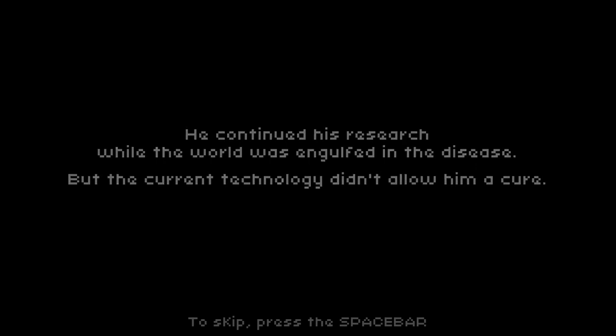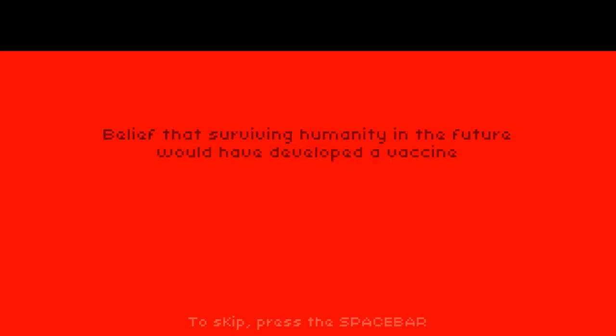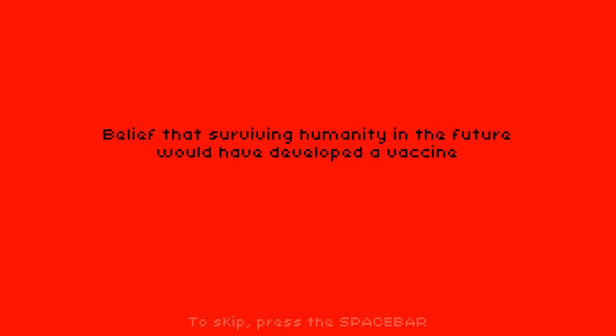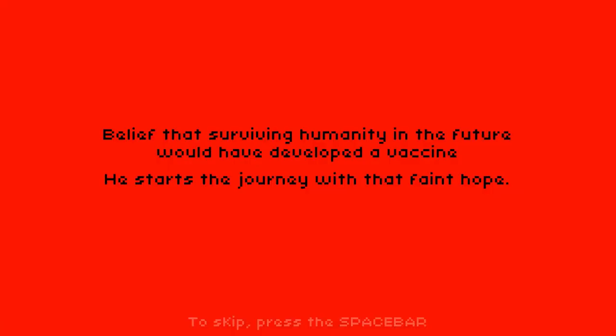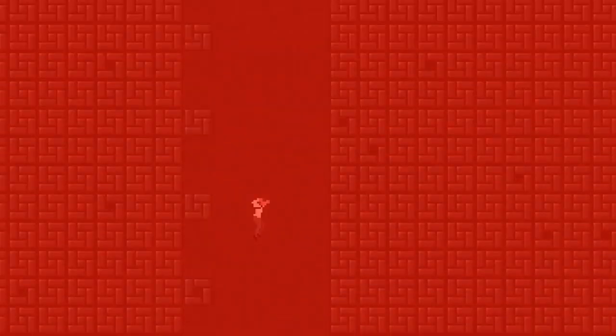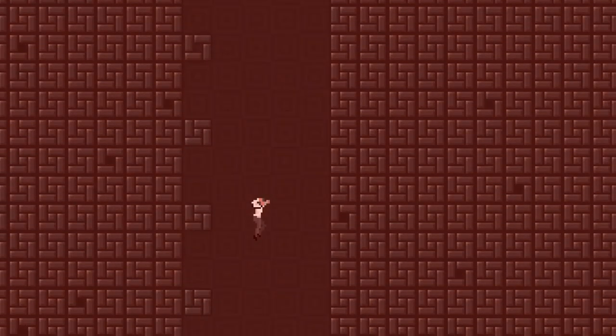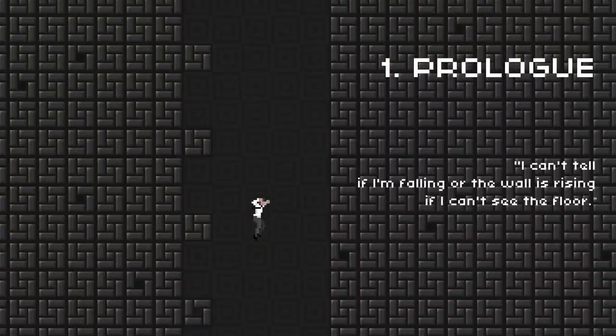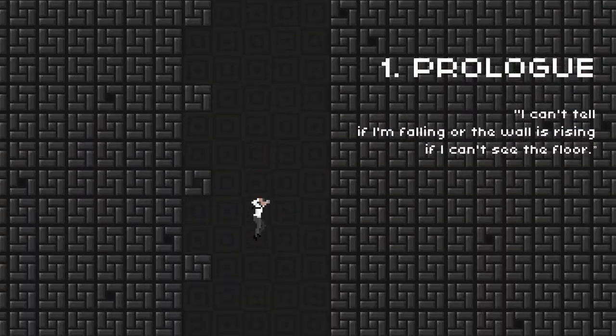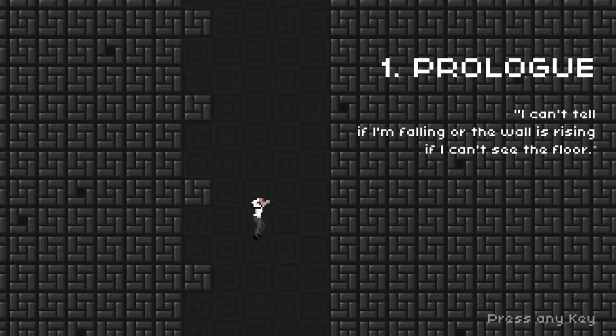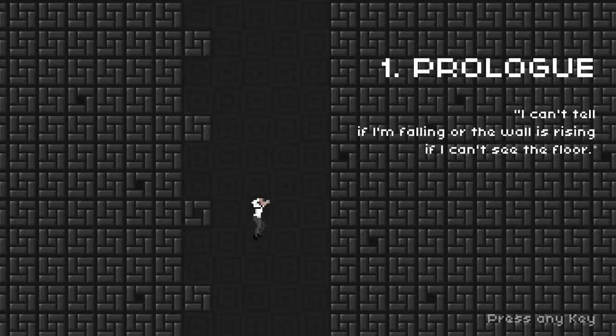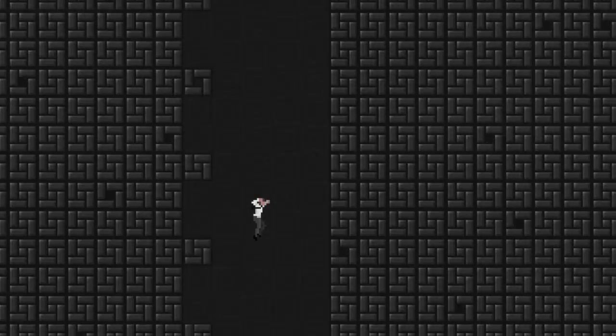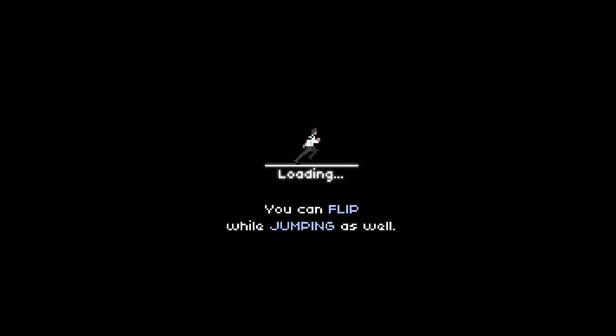But the current technology didn't allow him a cure. It's not a game that I want to see the end of. Is there a future to our civilization? That future, I will steal it for my daughter. So, it's not a game that I really want to see through to the end. Belief that surviving humanity in the future would have developed a vaccine. He starts the journey with that faint hope. And we're falling. One prologue. I can't tell if I'm falling or the wall is rising. Any key.